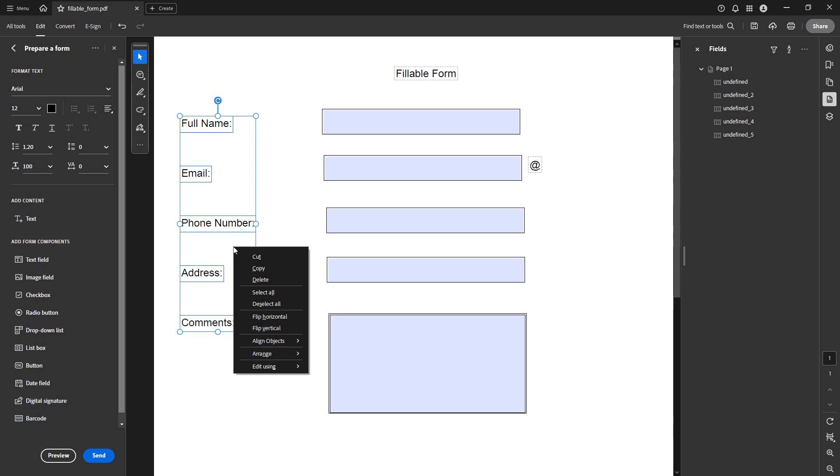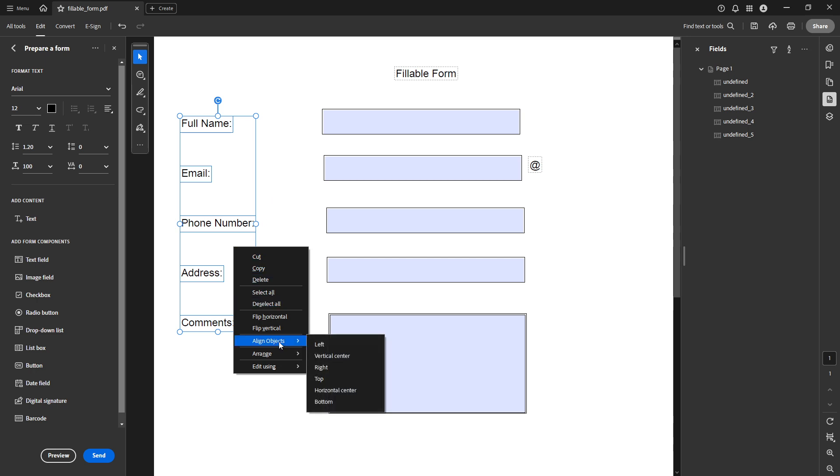And that's it! You now know how to quickly and efficiently align text boxes in Adobe Acrobat Pro DC. Proper alignment not only makes your form look more professional, but also ensures that users can easily fill it out without any hassle. Remember, practice makes perfect, so don't hesitate to play around with these tools until you feel comfortable. Thank you for watching, and happy PDF editing!